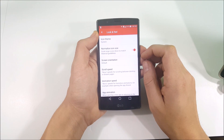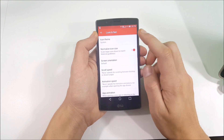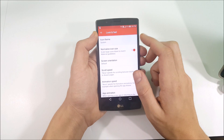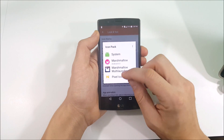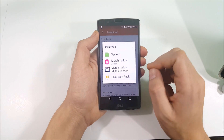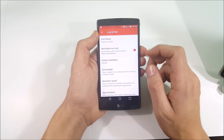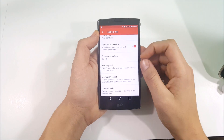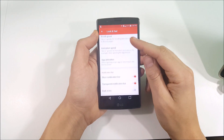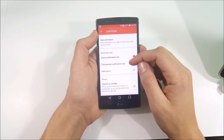Tap back and go to Look and Feel. Go into System Theme and enable whichever Pixel Icon Pack you downloaded — select Pixel Icon Pack there.